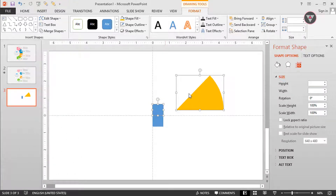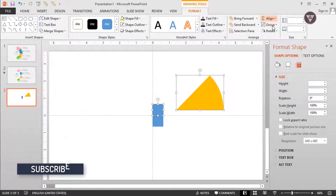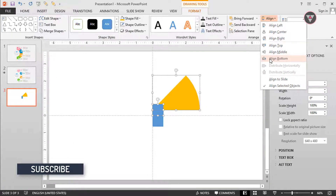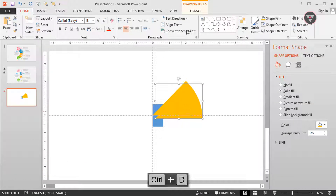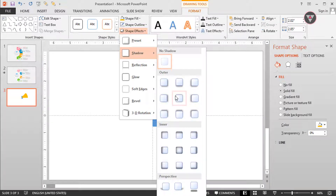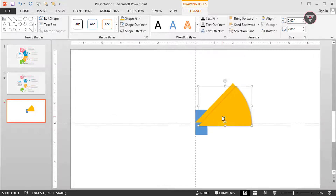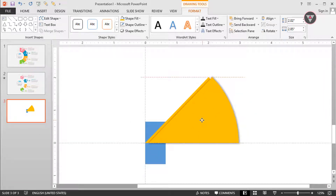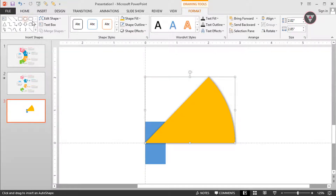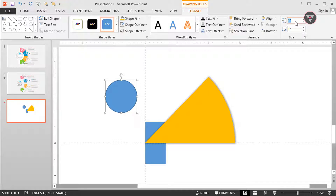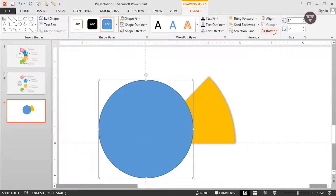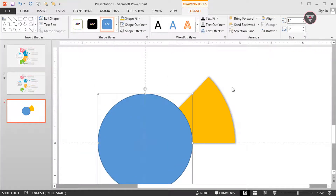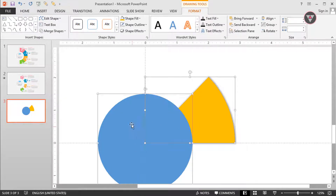Now drag this custom shape in here and select this technical shape by pressing and holding the Ctrl key, then go to Align and select Align Left and Align Bottom. Now duplicate this custom shape and apply the shadow effect, then drag it over the previous shape. Then take an oval shape again and change its height and width to 3 inch.